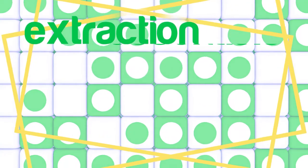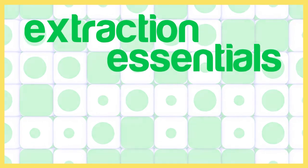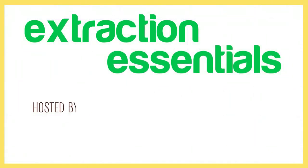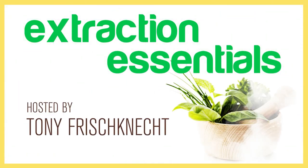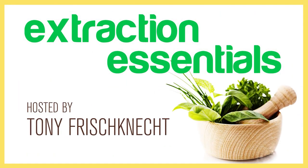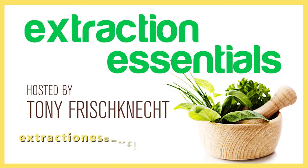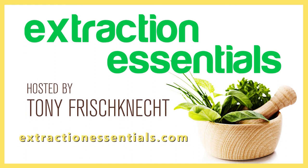You have just listened to another informative episode of Extraction Essentials with Tony Frischknecht. We invite you to come back next time as we strive to provide useful knowledge and tools every week to help you on your extraction business. You can also visit extractionessentials.com for additional resources and to know more about working with Tony. See you again next time.